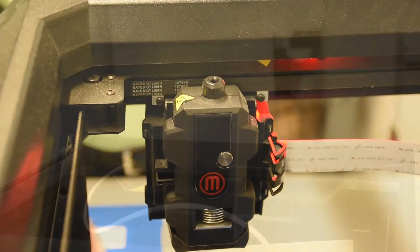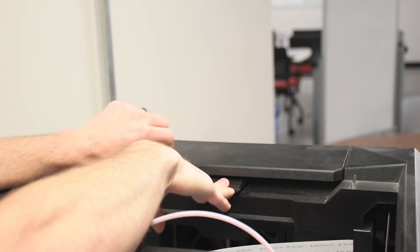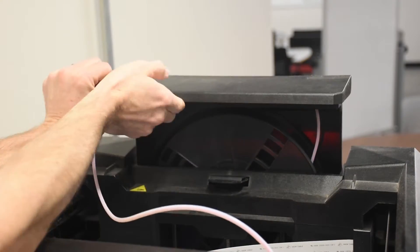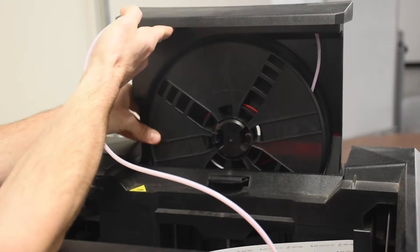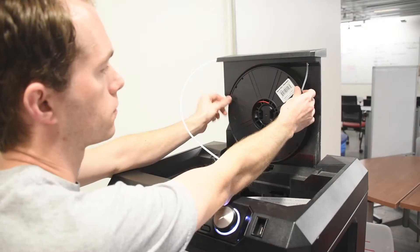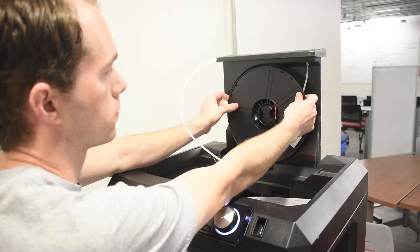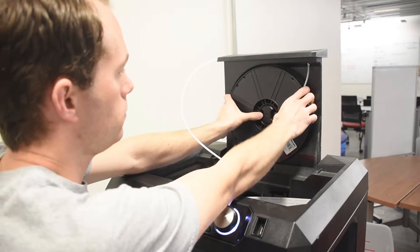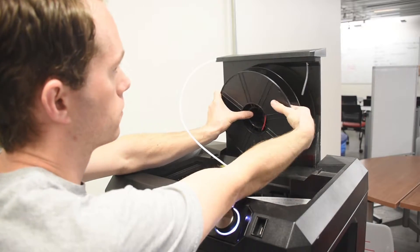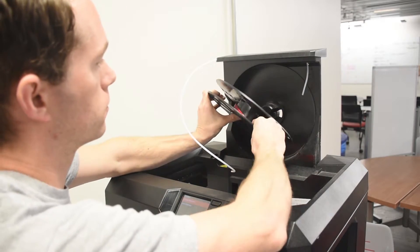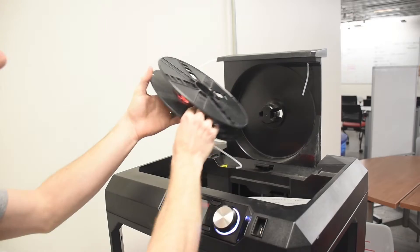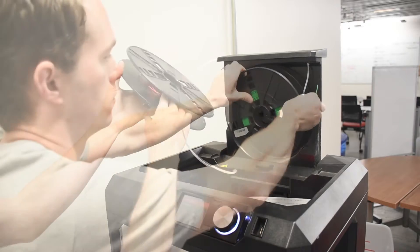To get to the spool, you push down on this little lever here and pull up on the spool cartridge holder. Keep one hand on the filament to supply tension, while you rotate the spool with the other hand to back the filament out.